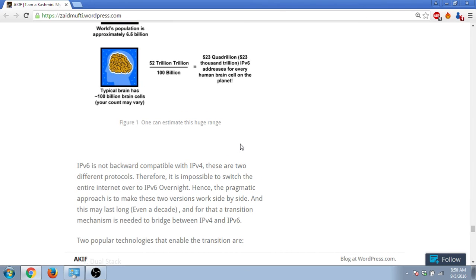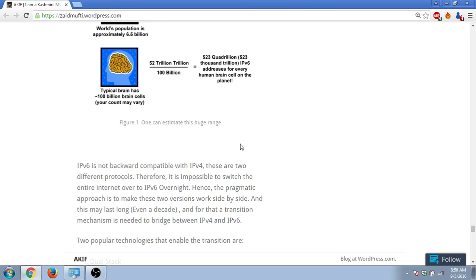If you think about IPv6, it's not backward compatible. This means that we cannot shift to IPv6 overnight. As I told you, it was implemented by Google in the year 2012, but still everything is not on IPv6. So this transition will happen slowly.